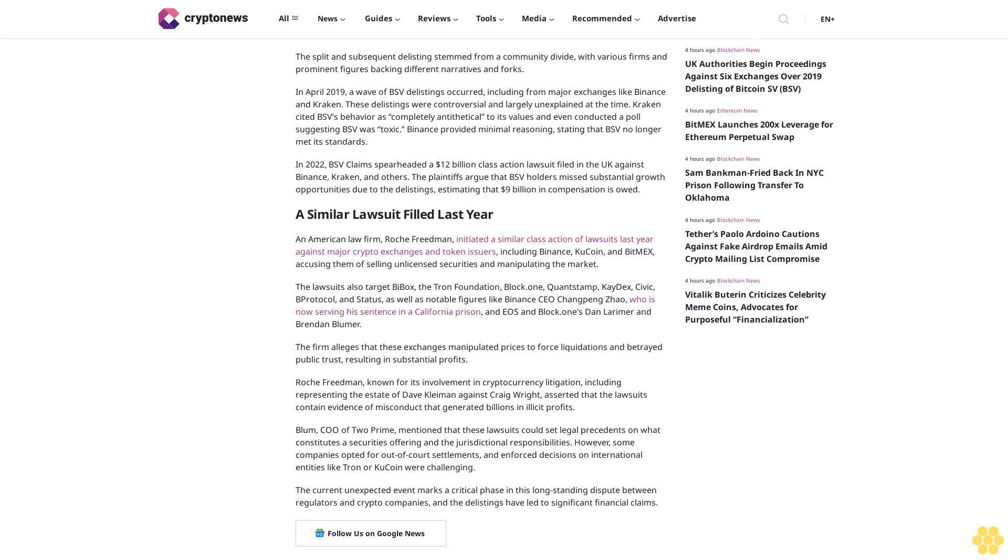The firm alleges that these exchanges manipulated prices to force liquidations and betrayed public trust, resulting in substantial profits. Roch Friedman, known for its involvement in cryptocurrency litigation, including representing the estate of Dave Kleiman against Craig Wright, asserted that the lawsuits contain evidence of misconduct that generated billions in illicit profits.